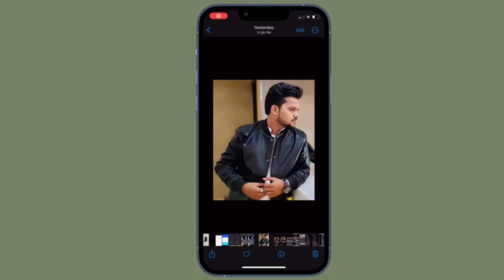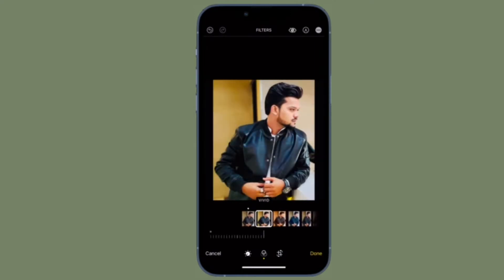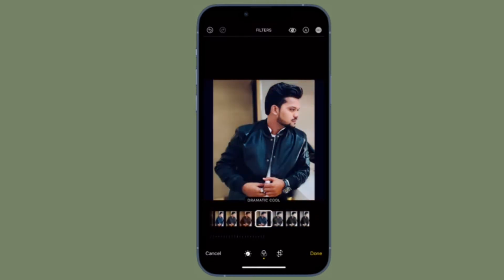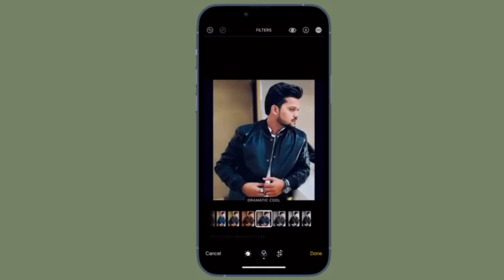Hi friends, what's up, this is RK from 360 reader. It's time to learn how to batch edit photos in iOS 16 on iPhone and iPad. Apple has vastly improved the Photos app in iOS 16 or later. One of the coolest features is the ability to batch edit photos, thanks to the all new copy and paste edit buttons.